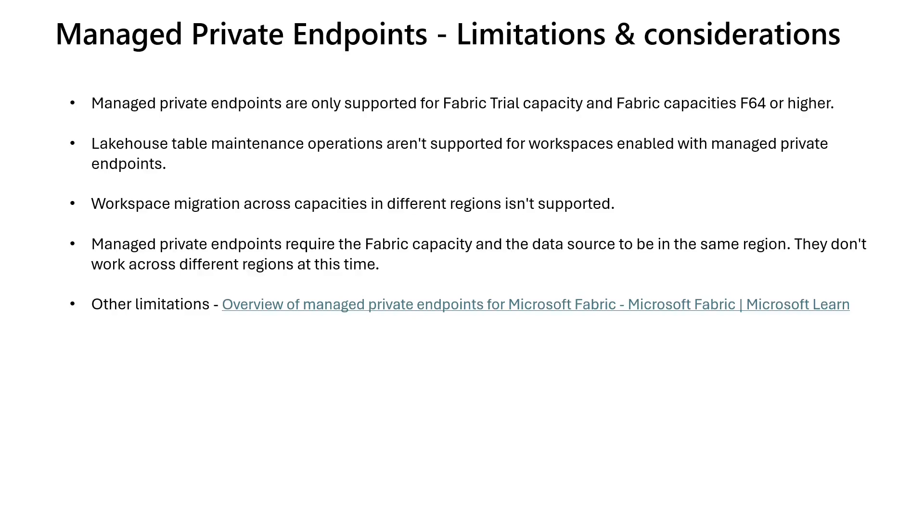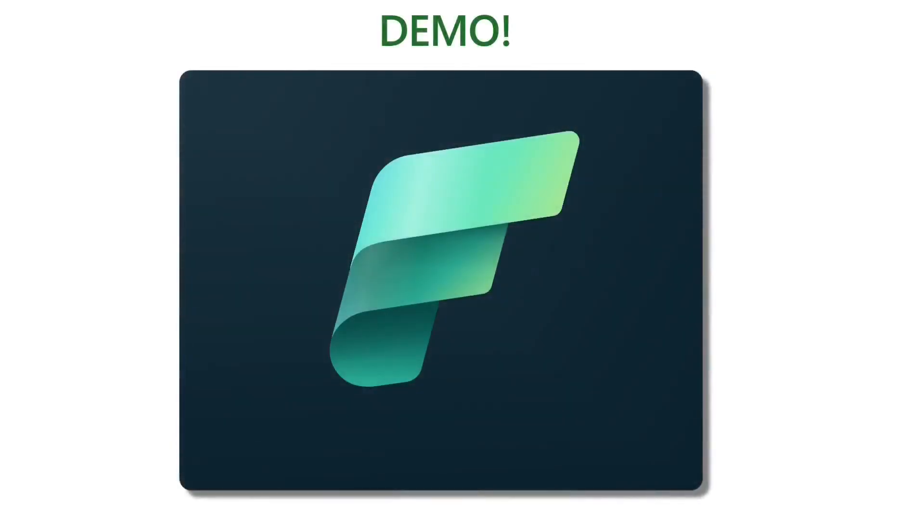Now, the third item, Workspace Migration across capacities in different regions isn't supported. Now, the fourth, Managed Private Endpoints require the Fabric Capacity and the data sources to be in the same region. They don't work across different regions at the same time. There are other limitations. To understand more on those limitations, I would recommend to go through the public documentation. It will give you the brief idea.